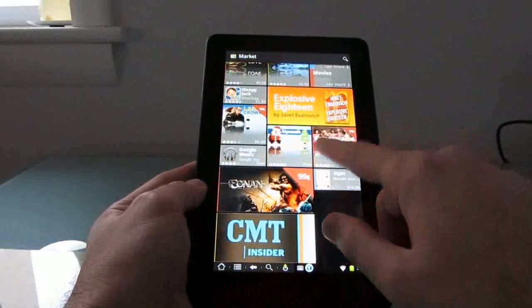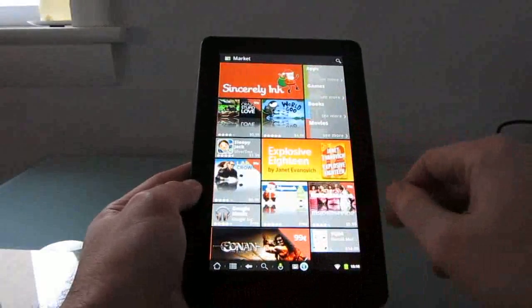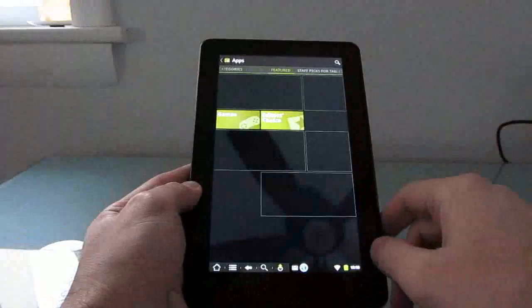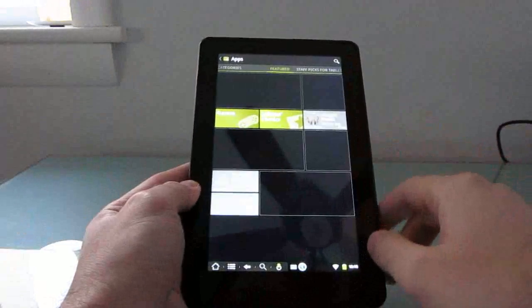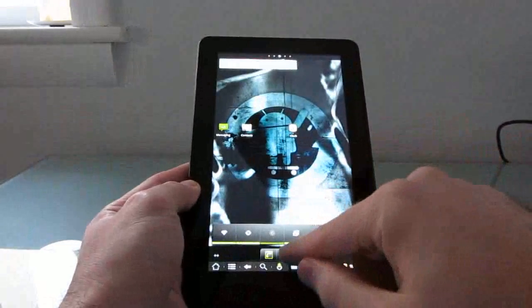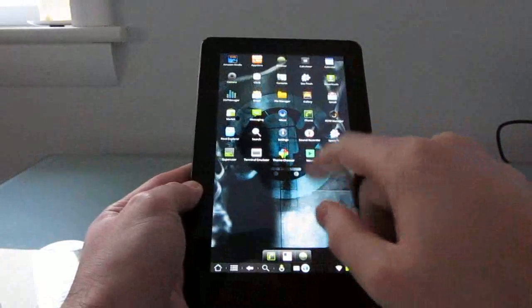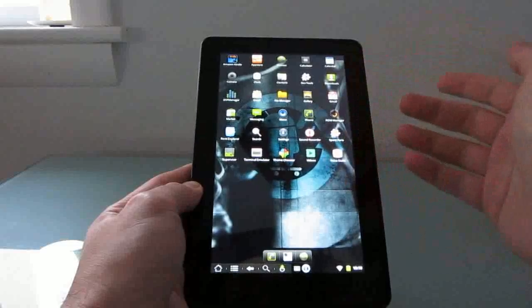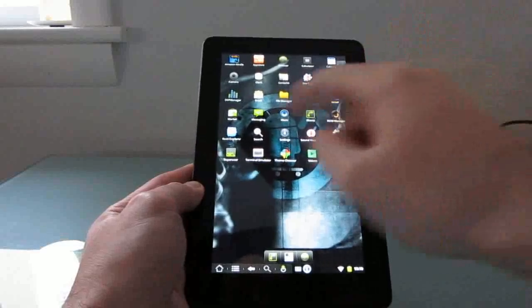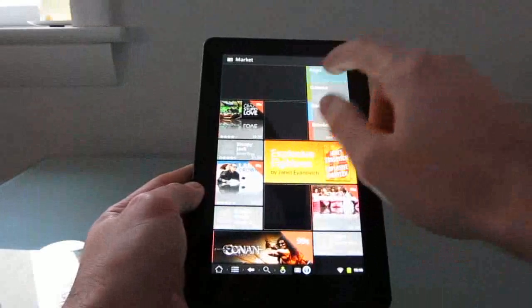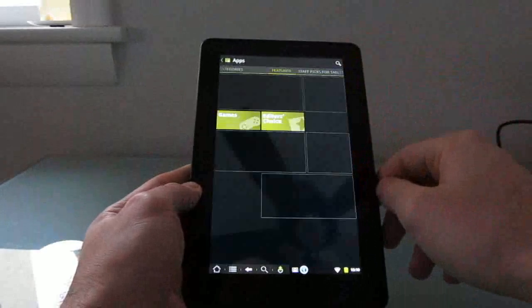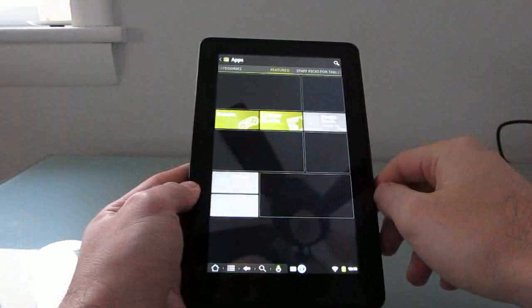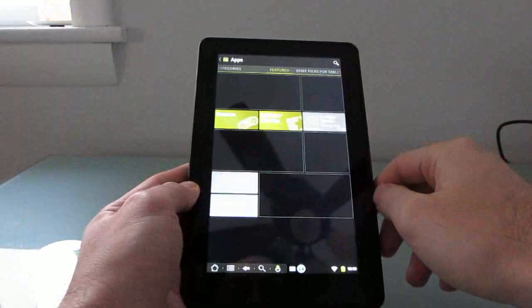It's basically the same process that you would use for installing the Android Market on the Amazon Kindle Fire without rooting, or when you root it, but you don't install the custom ROM. For some reason it's having a little issue loading properly here.